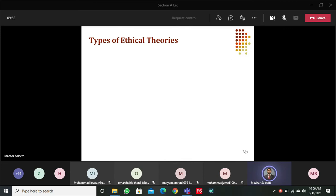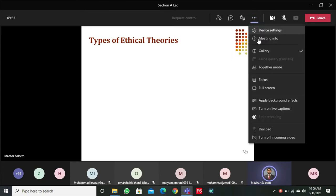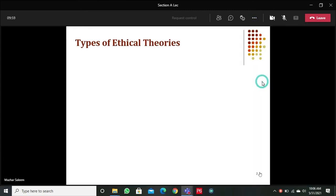In today's class we will be talking about different ethical theories — what are the different types of ethical theories — and then we will discuss all of them one by one. After that we will talk about self-realization or self-actualization: what we mean by it, how it can be achieved, and what are the benefits of having self-actualization.